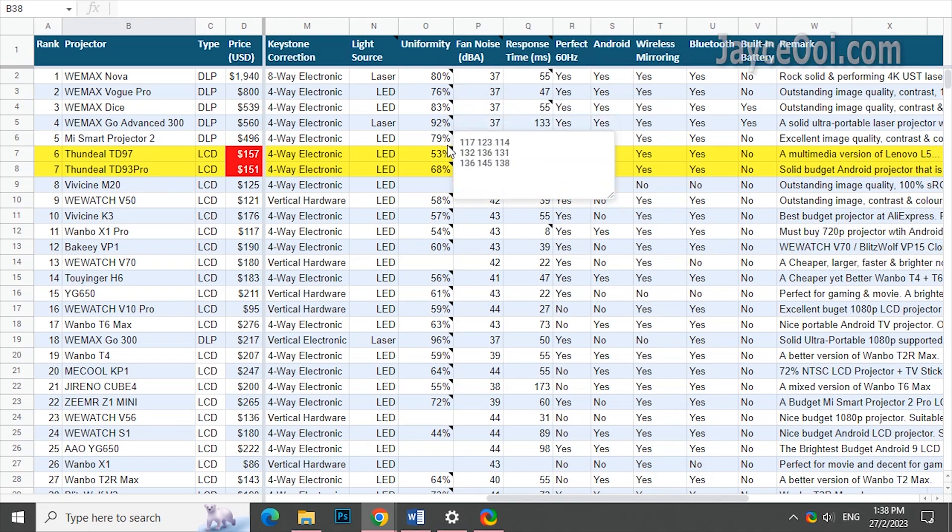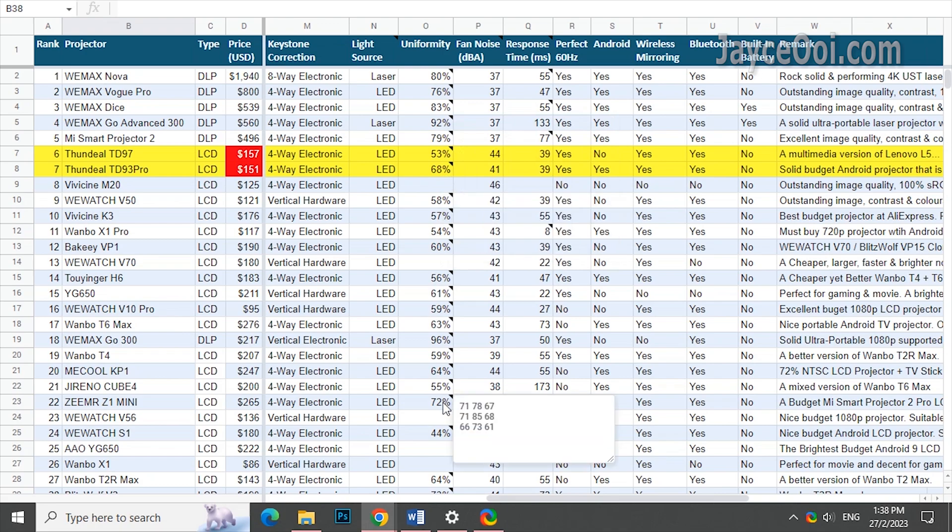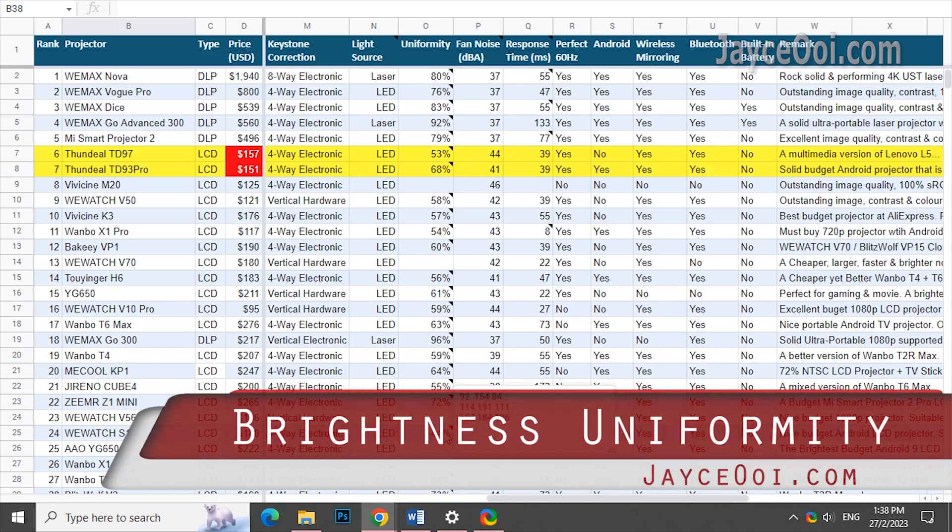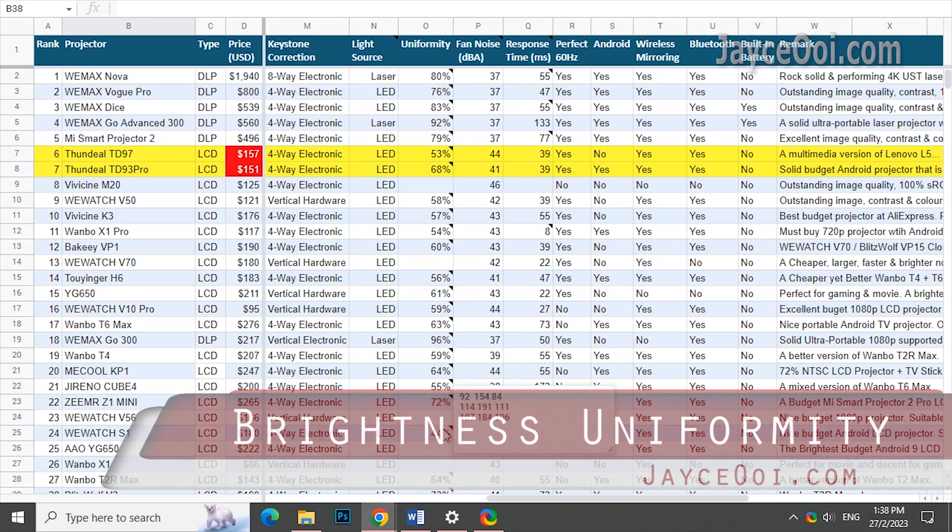I always wonder, is there any benefit by using laser light source when compared to the usual LED? Yes, it does. I managed to find out when coming out of this brightness uniformity test.